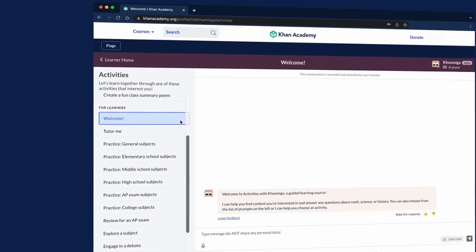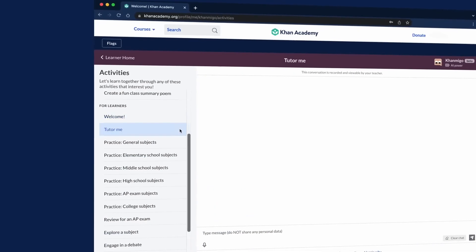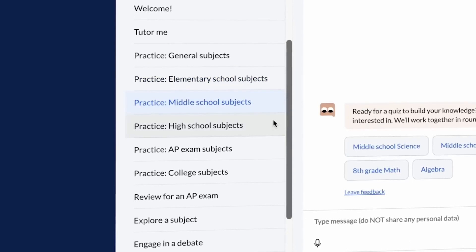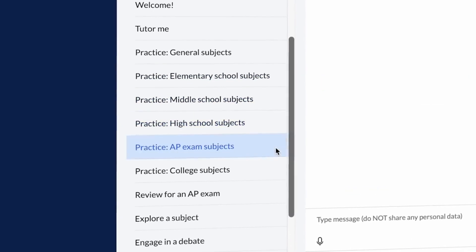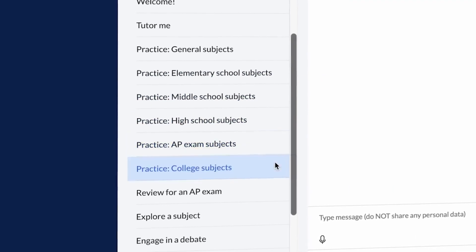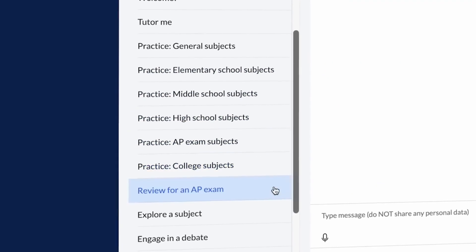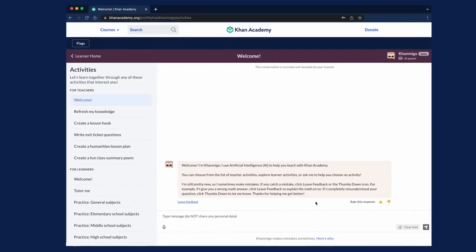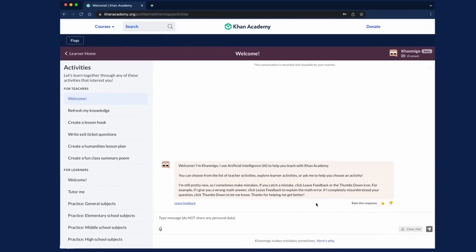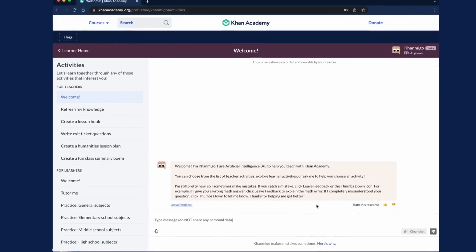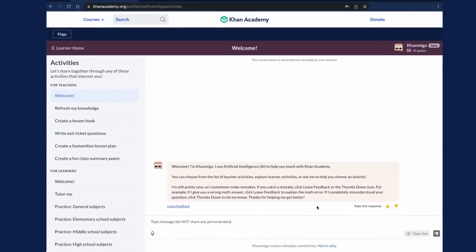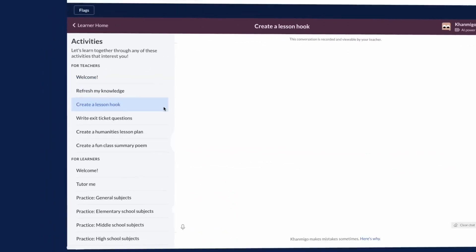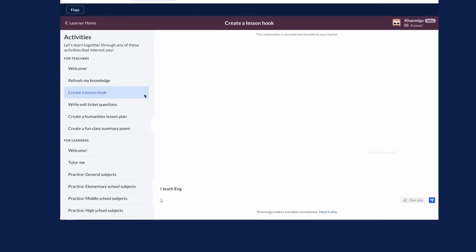Artificial intelligence and large language models introduce the possibility of doing completely new activities that weren't possible before. For example, teachers spend a lot of time writing lesson plans. What if they had an artificial intelligent teaching assistant that can help them write their lesson plan?